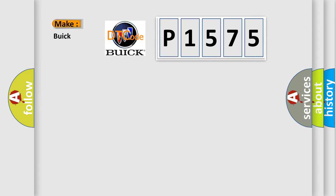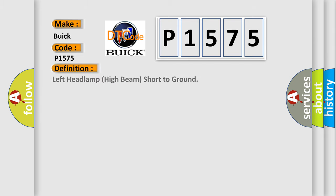So, what does the diagnostic trouble code P1575 interpret specifically for Buick car manufacturers? The basic definition is: Left headlamp high beam short to ground.